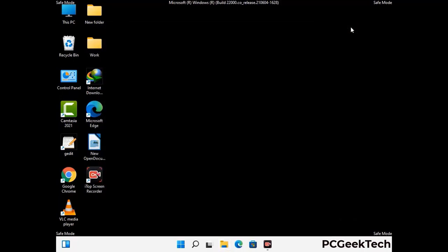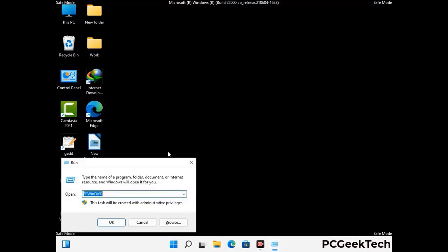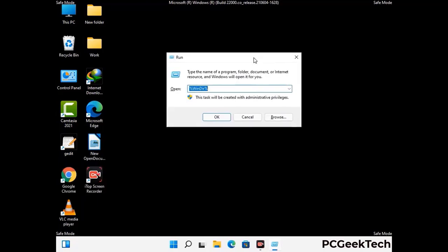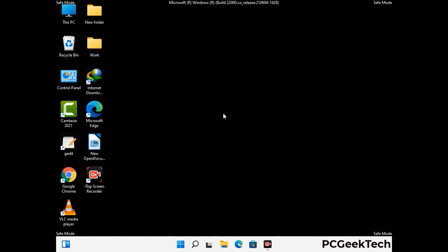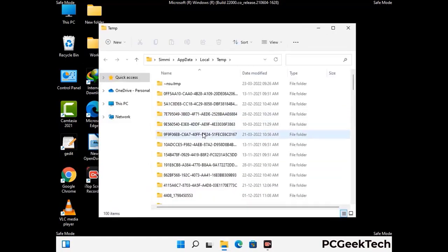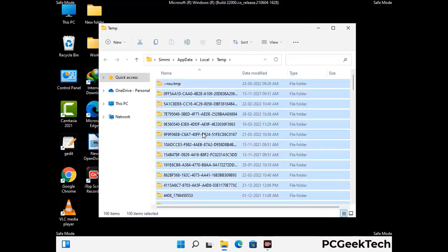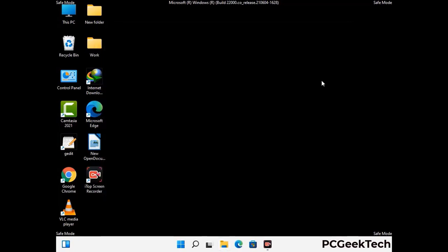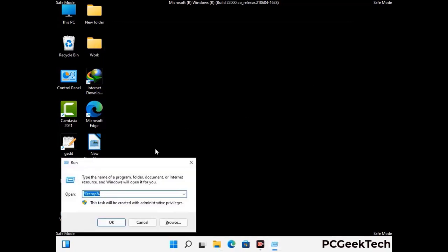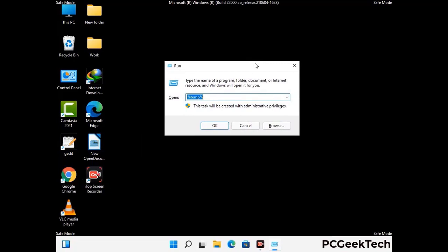Again, press Windows and R together to open the Run box. Type in %temp% and press OK. Select all the files and folders and delete them completely from your system. Again press Windows and R, then type in temp and press Enter.